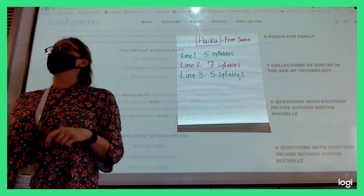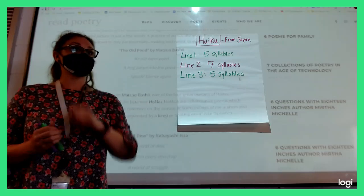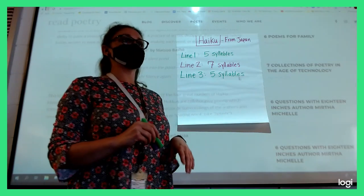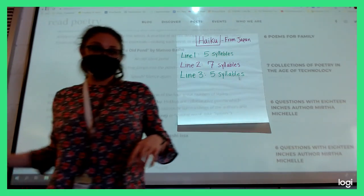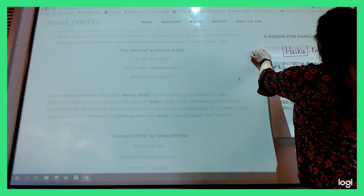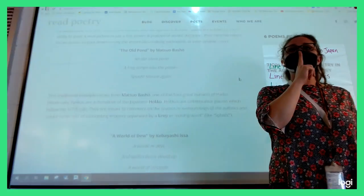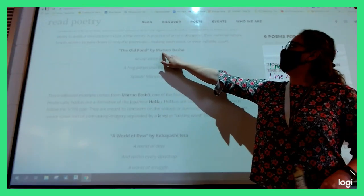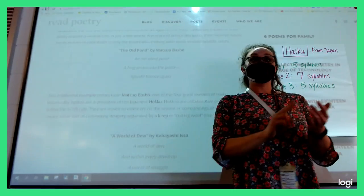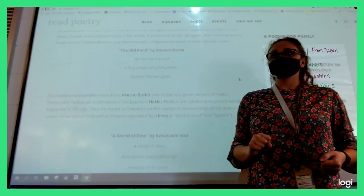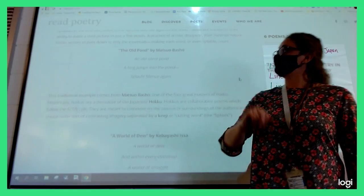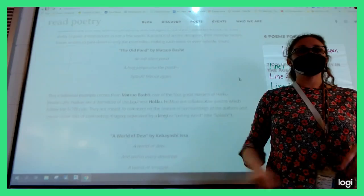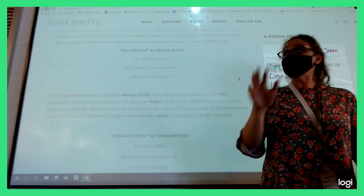I'm going to show you some examples of haikus so you get a better idea what they might look like. I know this is hard to read, so I'm going to read it aloud. This first one is called 'The Old Pond' by Matsuo Basho. Count the syllables in line one - make sure there's five. An old silent pond. An old silent pond - five. A frog jumps into the pond - seven. Splash, silence again - five. So they did do five-seven-five.